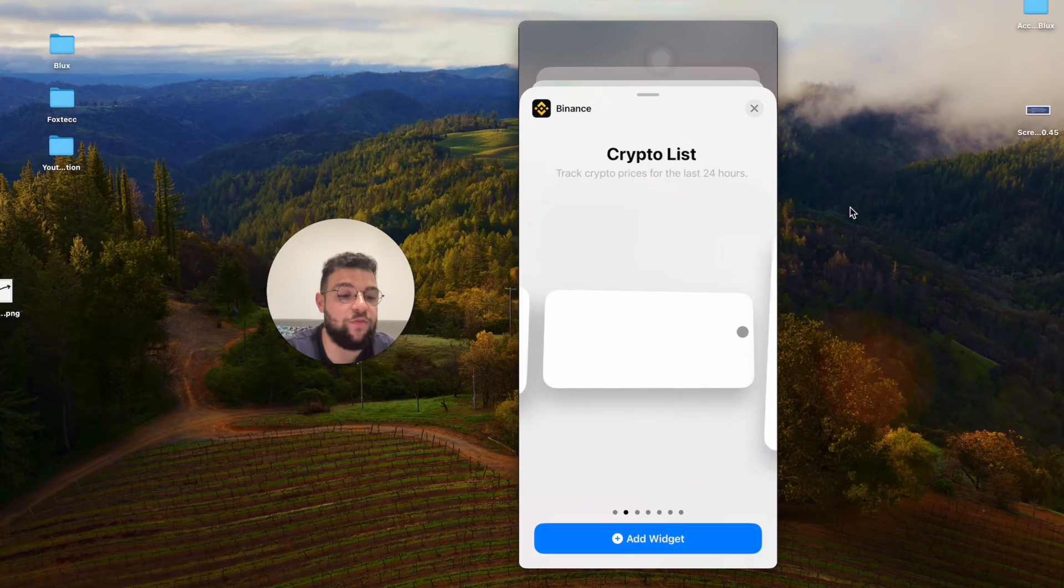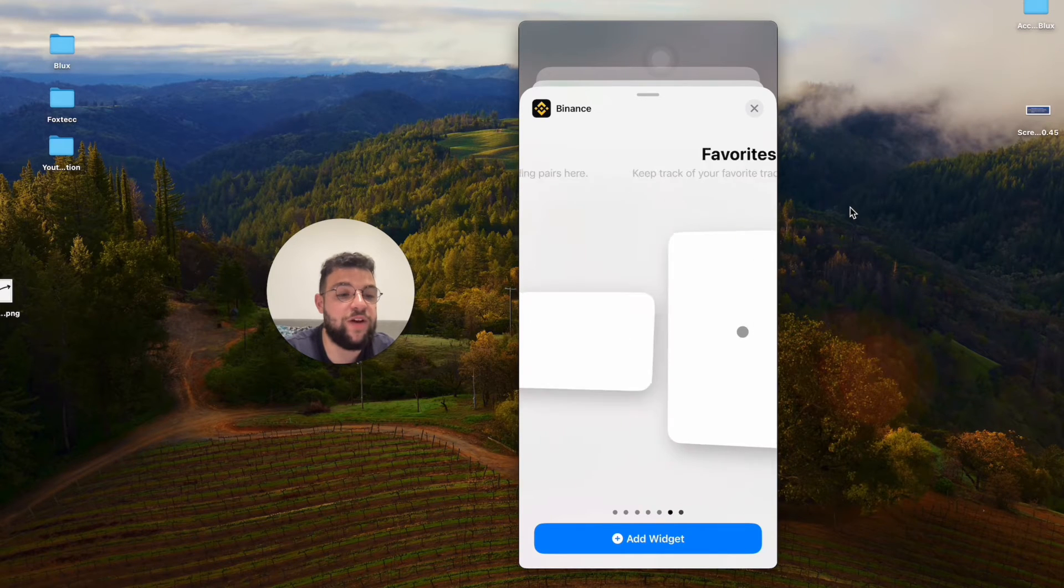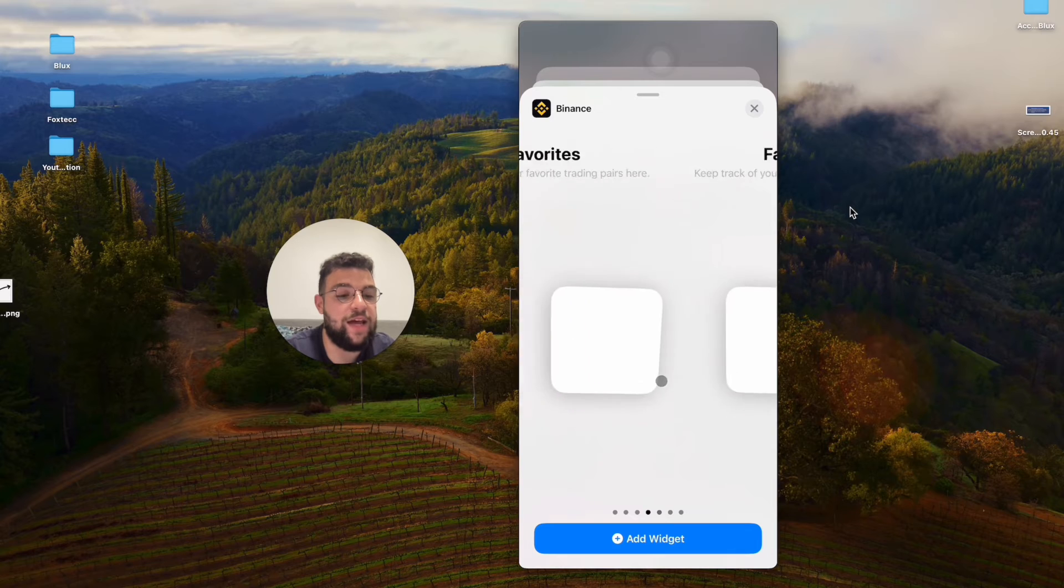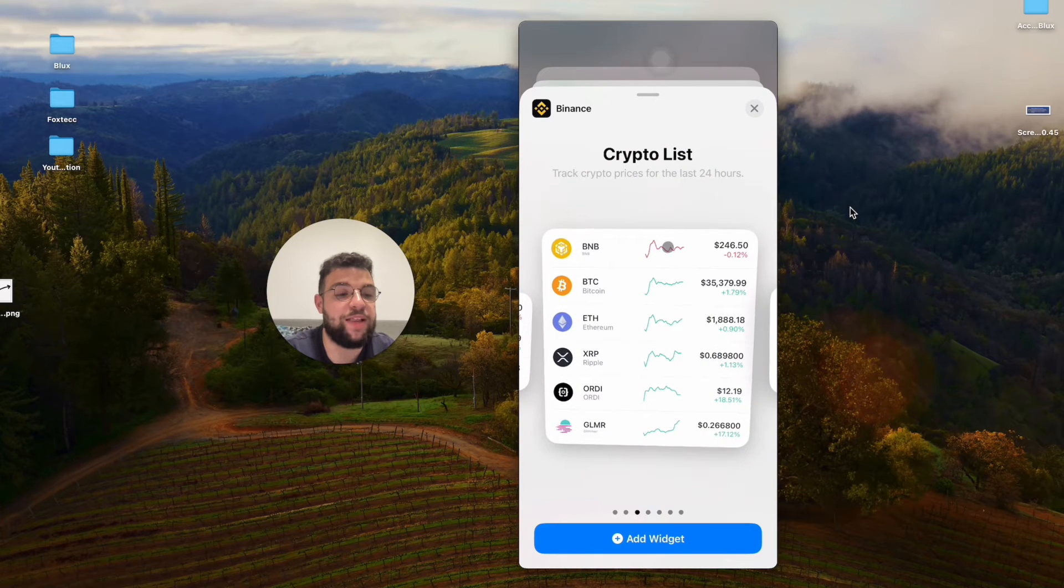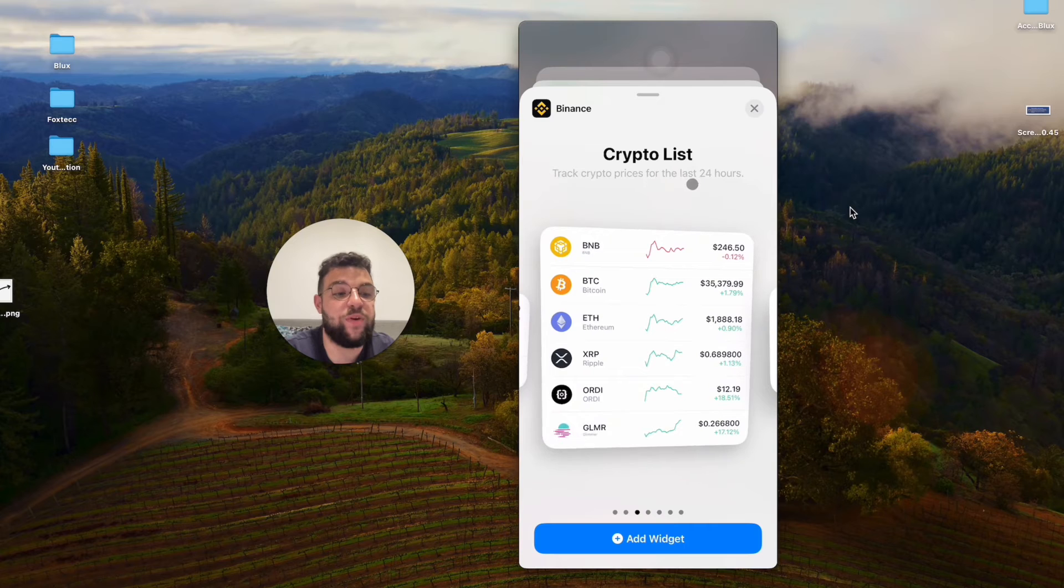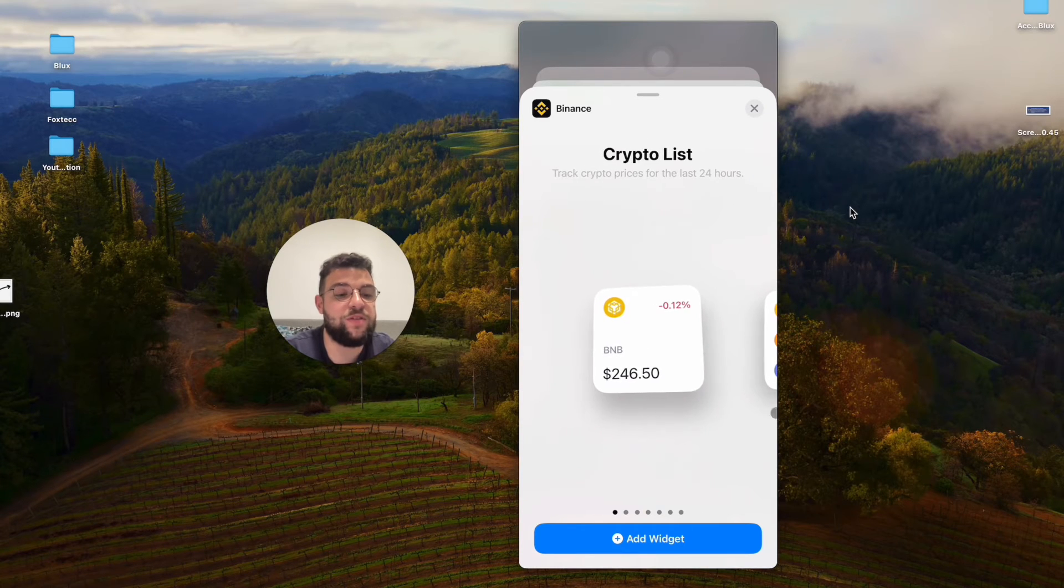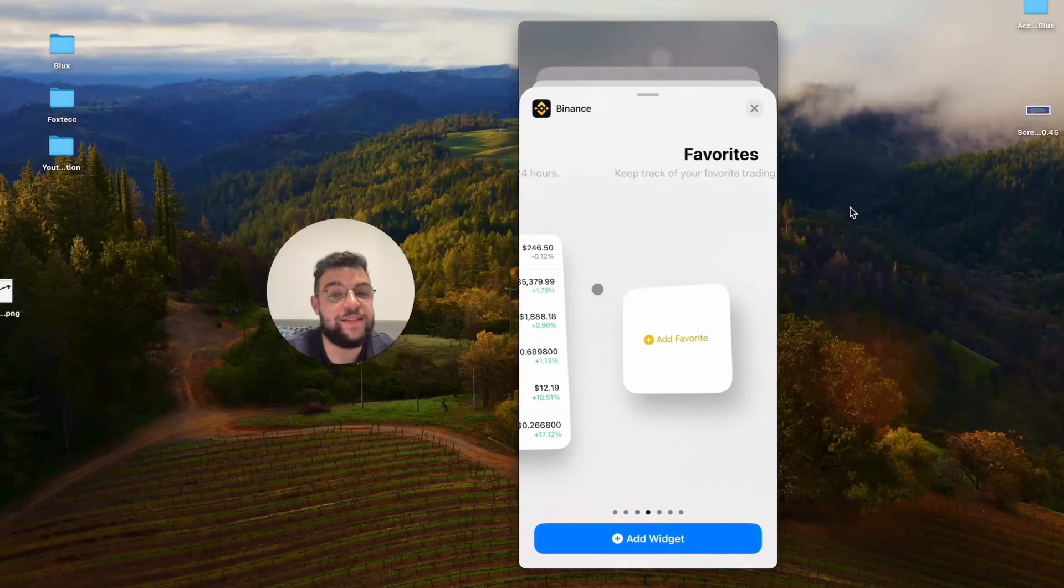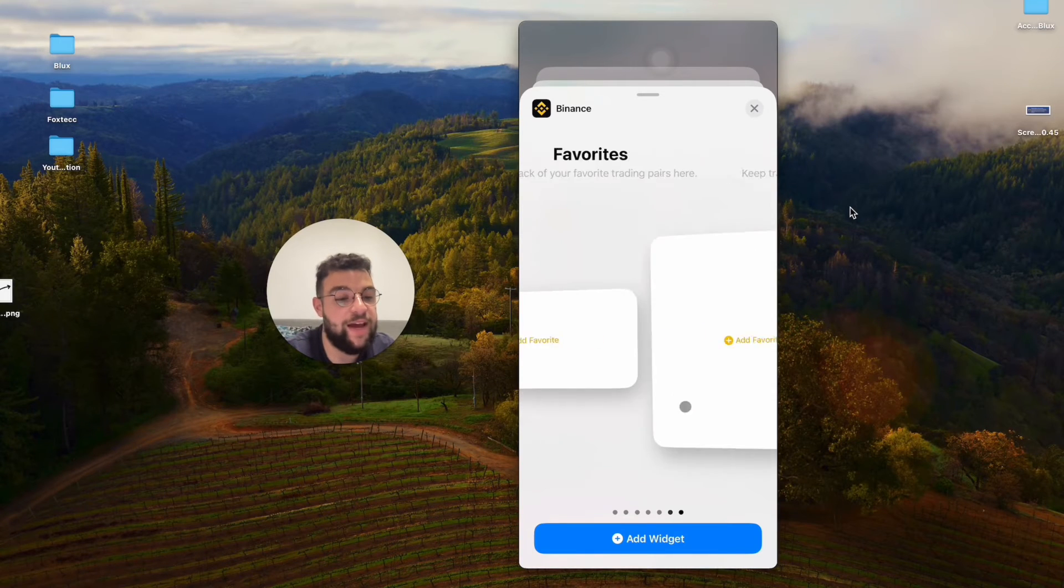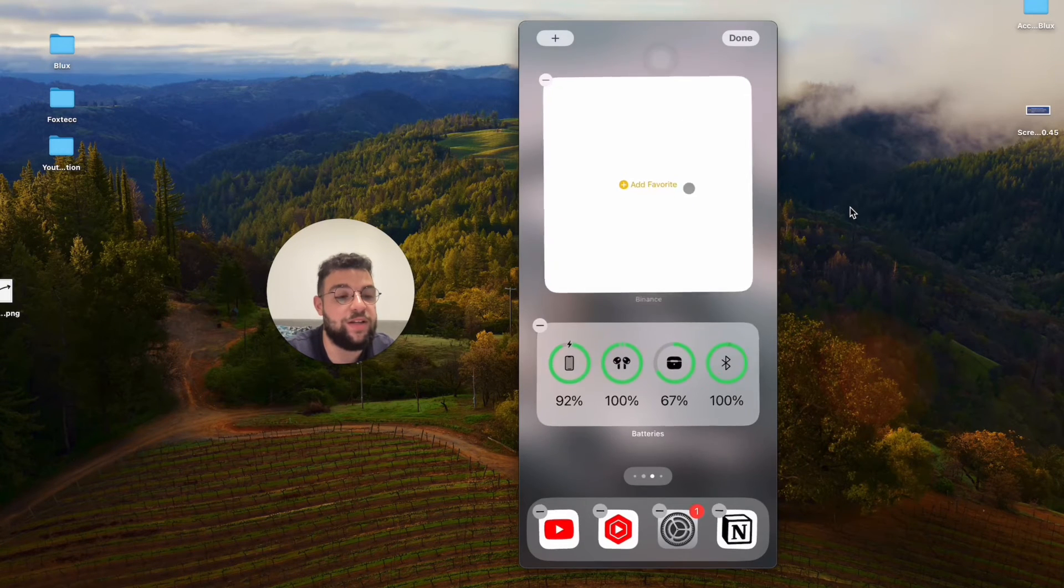...but you also have a section for your favorites and you can add for example a list of the crypto that you want with the prices within the last 24 hours, crypto list, entire page, or just add favorites, create whatever you want. You can edit the home screen like that.